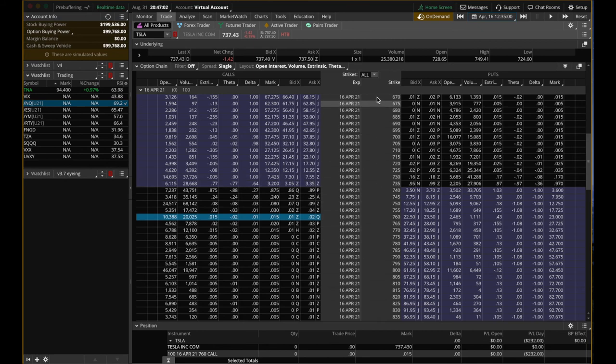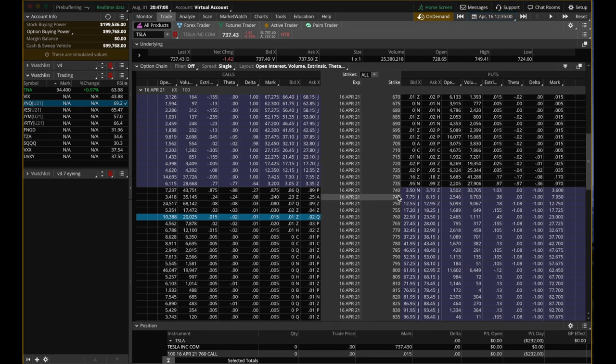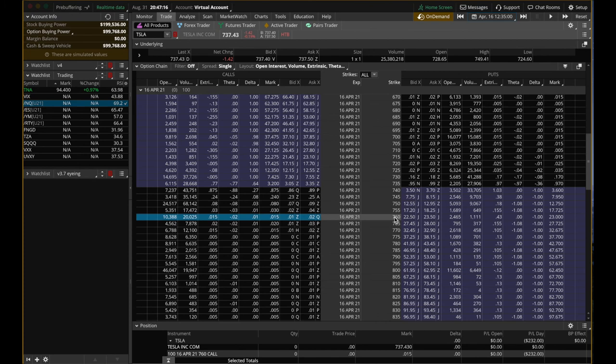Tesla can go down. It can go all the way down to 700. That means your 760 is out of the money. Or it can go up to 755 from the Monday price, but it still doesn't hit your 760 strike price. Your call option is still going to be priceless, going to be worthless. So that is the takeaway there.